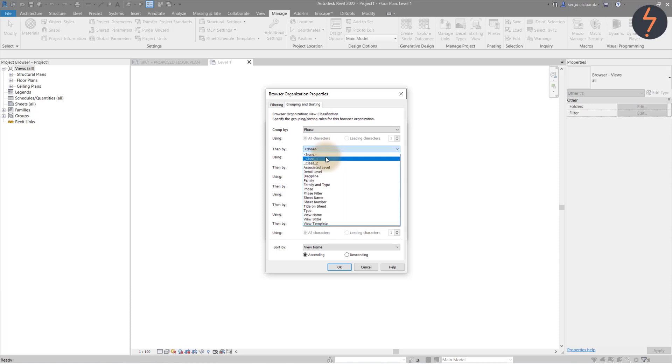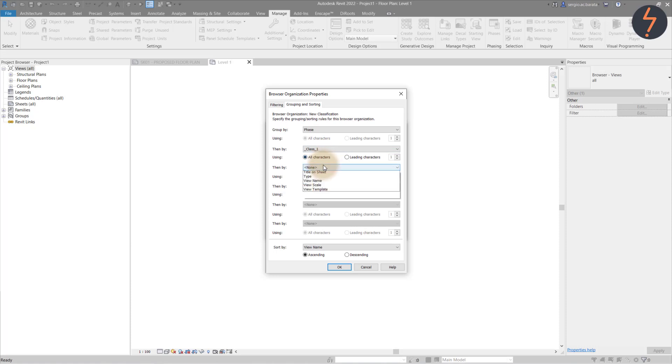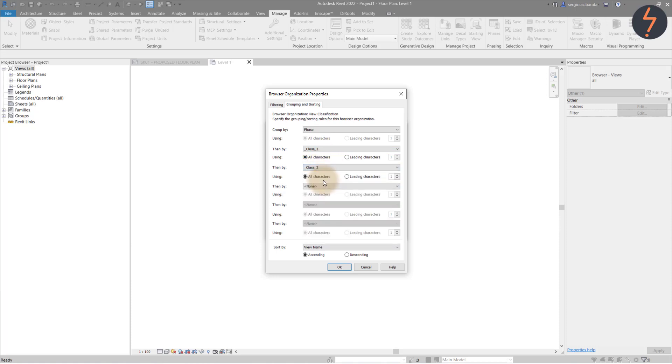Here, I start with Phase because I want a clear distinction between old and new works. Then I add the newly created project parameters in order.